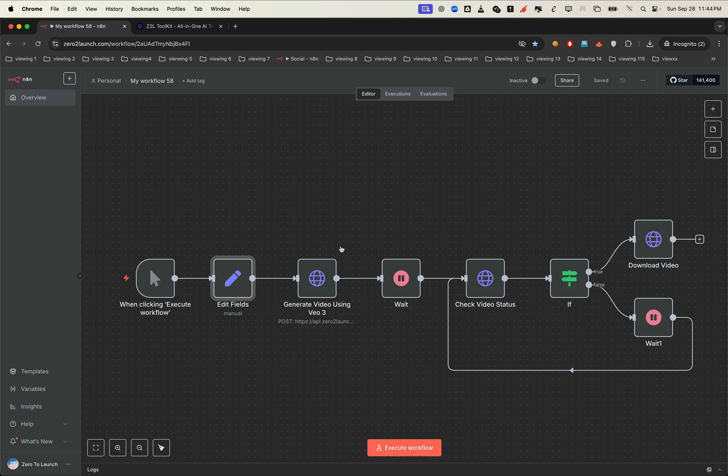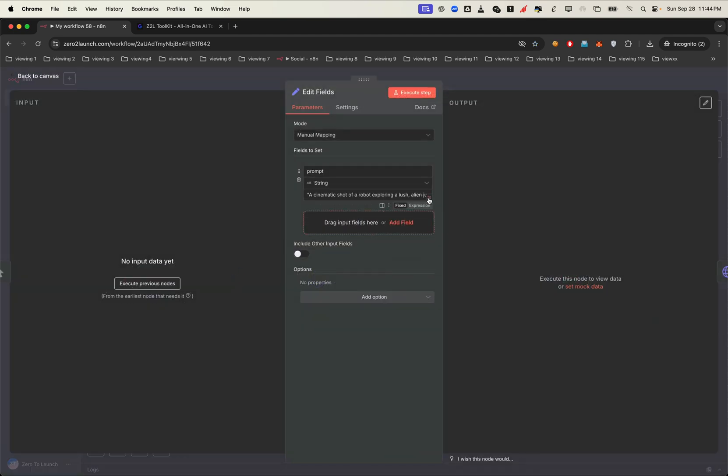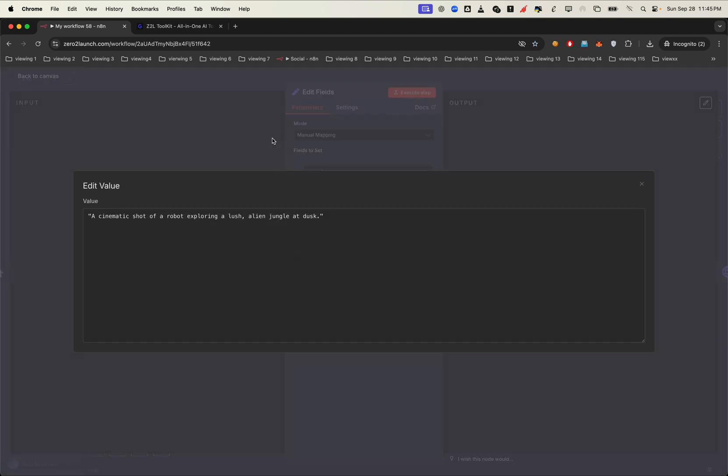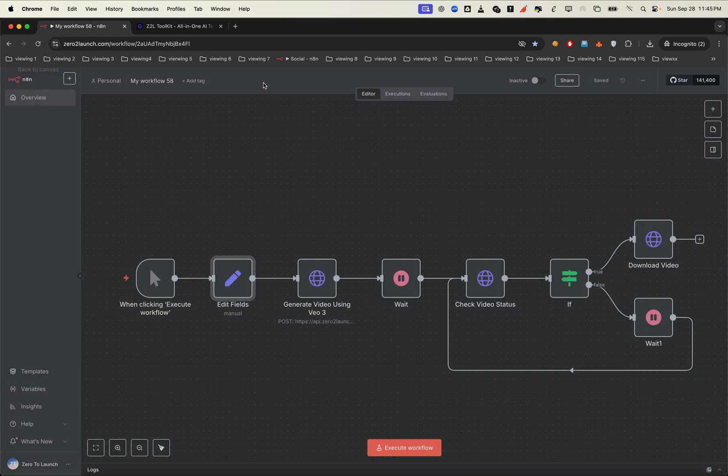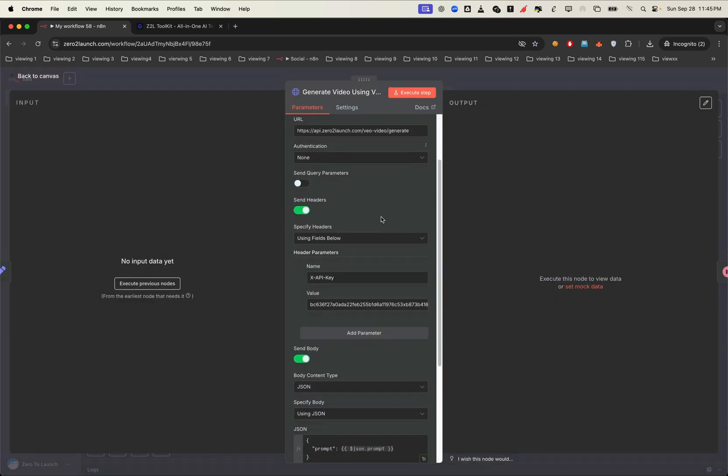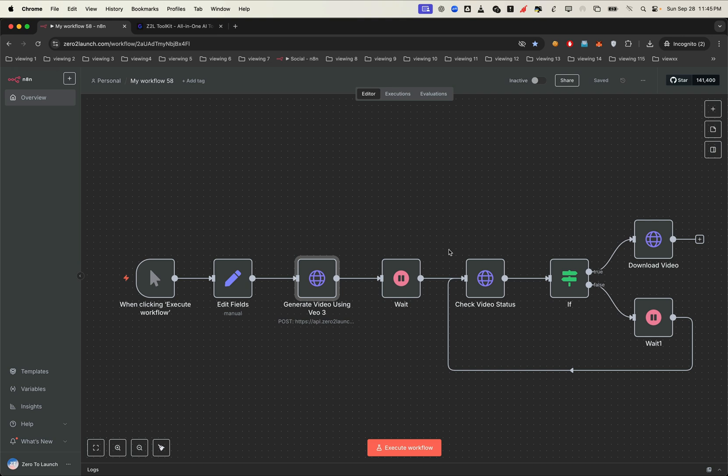But first, let's walk through a simple single video generation. Here's how it works. We input a text prompt and hit run. The workflow calls our 02 launch API, which runs the VO3 model with the provided prompt. Then we wait just a bit, and out comes a brand new VO3 video.